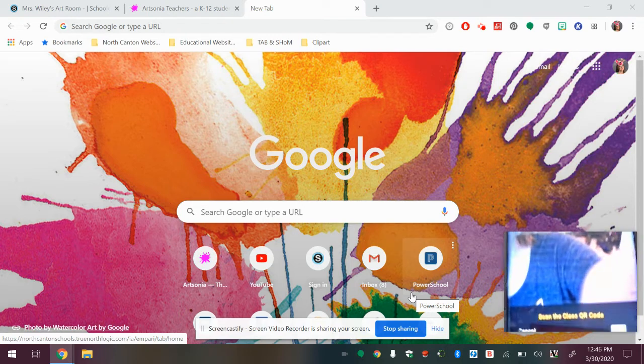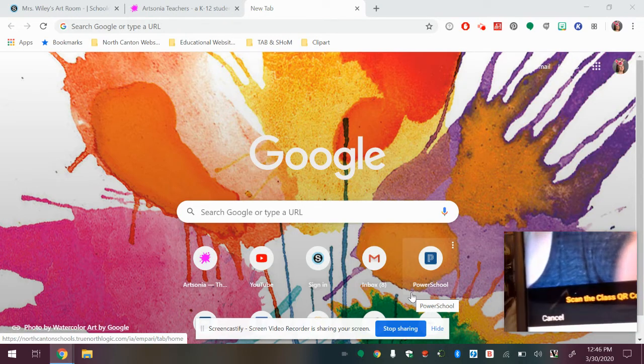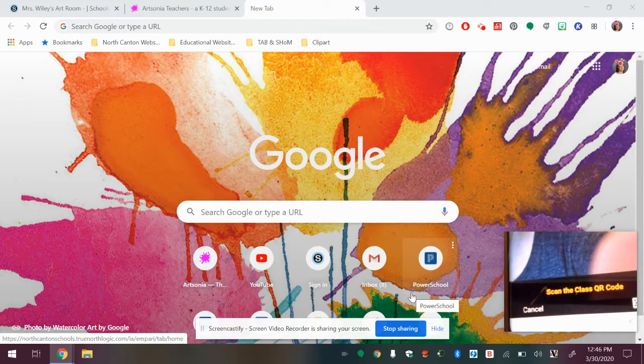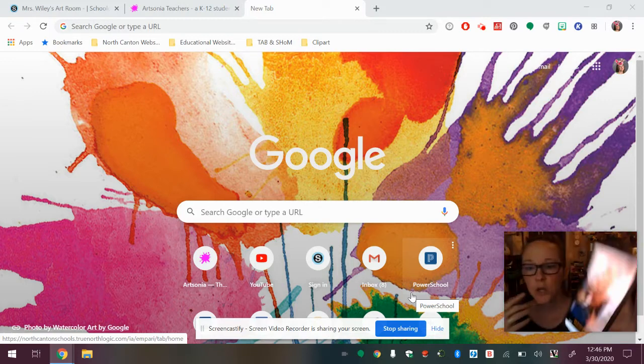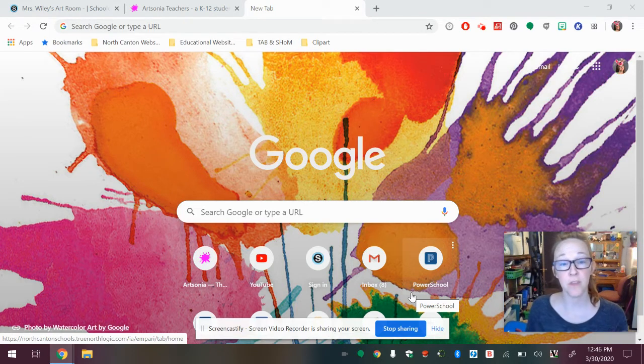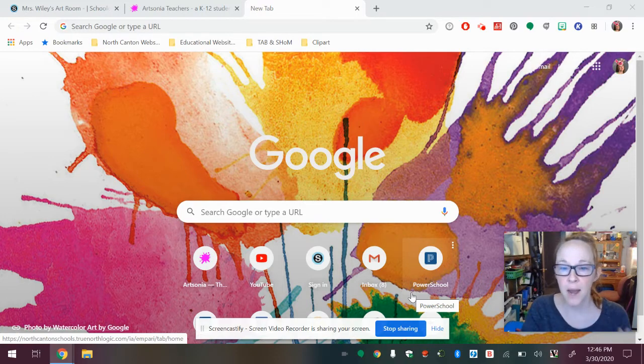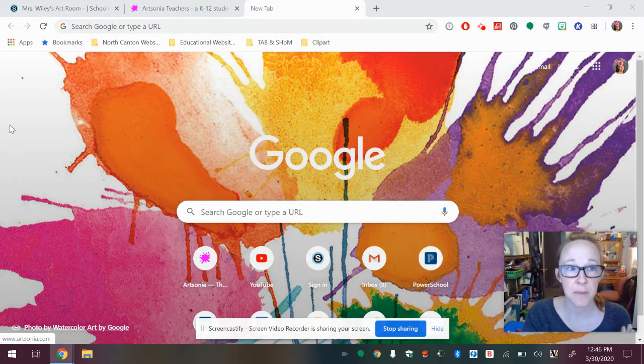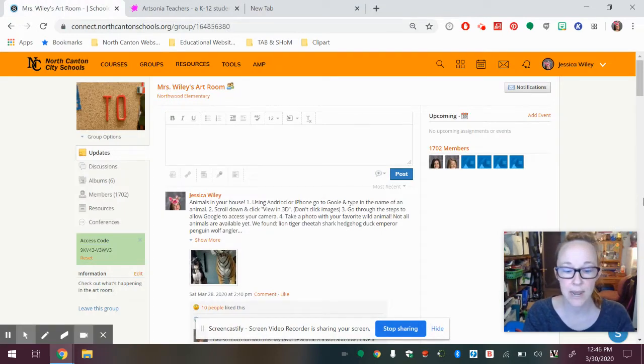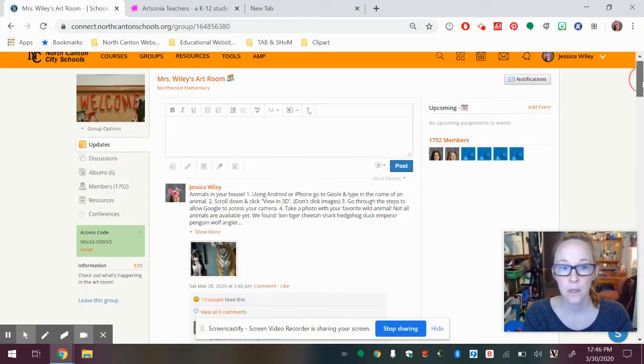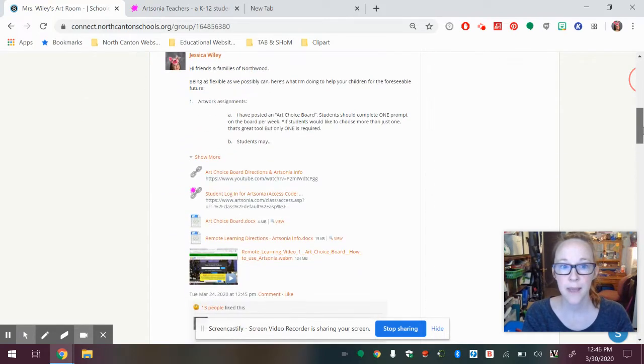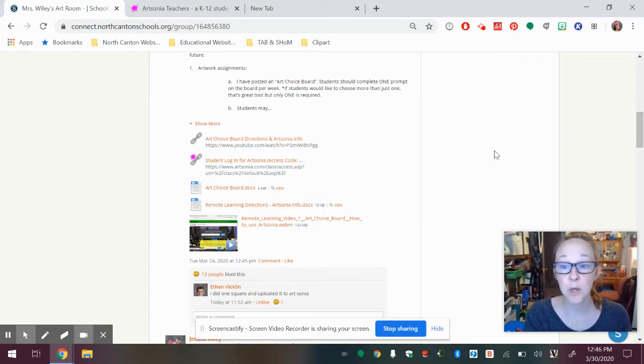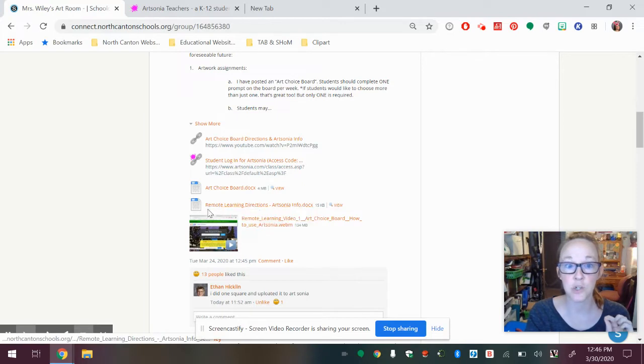And then what you're going to see is it says scan the class QR code. So back on the original Schoology post that I have made about this, I uploaded a document and I'm going to show it to you.